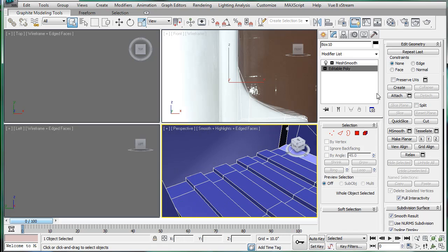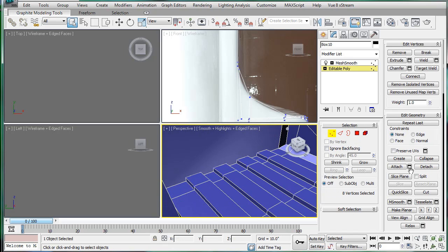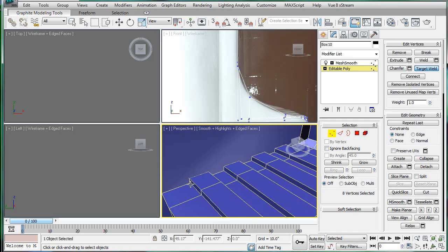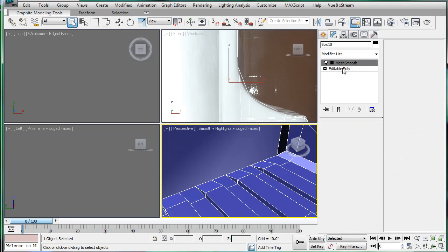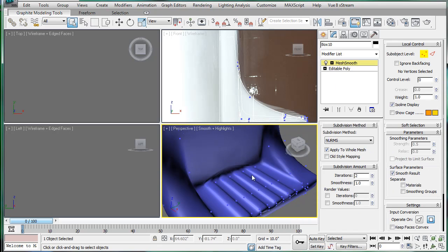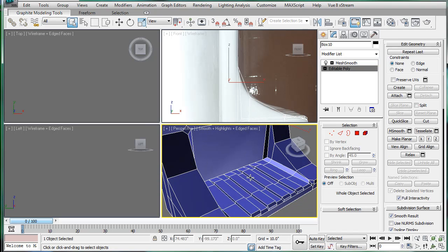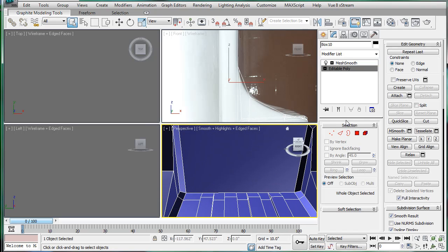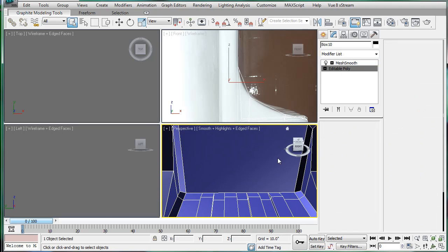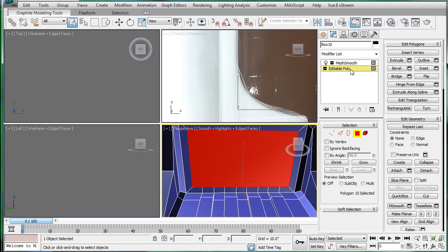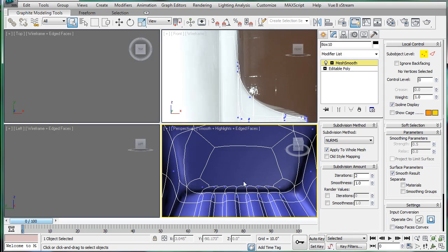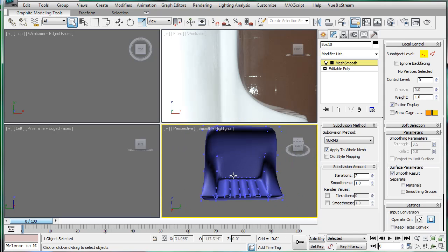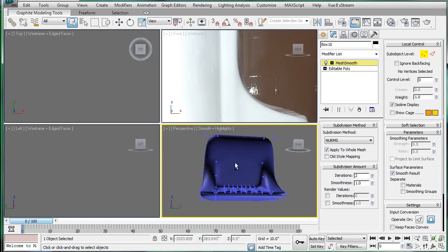So what we're going to want to do here is just target weld, I think. Yeah, that should work. Target weld everything back there. And then, what do we want to do now? Select the back piece, and let's just try inset. There we go, inset fixes it.